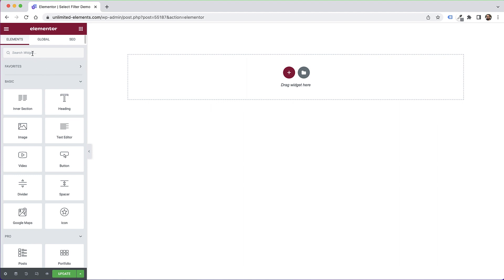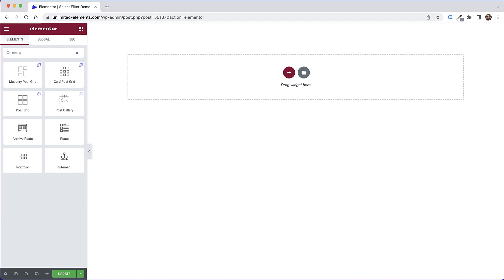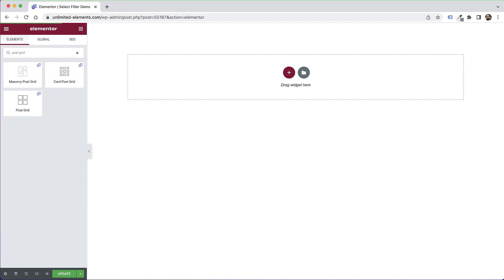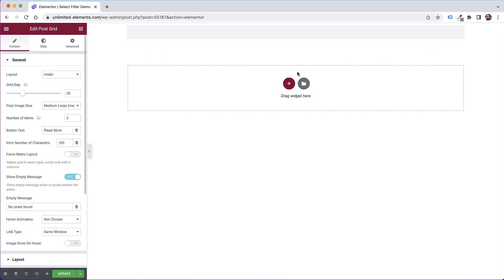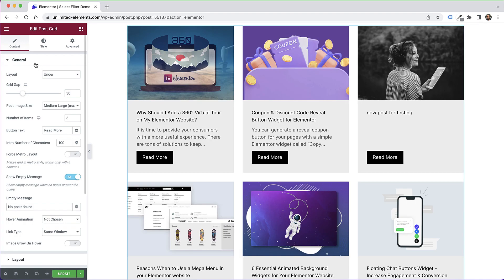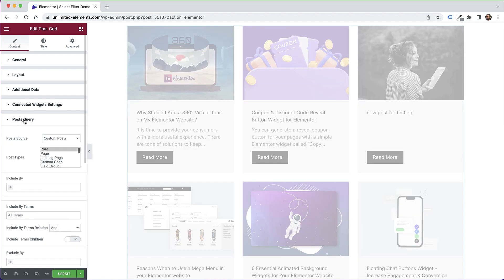Let's start off with the most common use case, which is adding a post widget. Inside of post widgets we have all sorts of options in Unlimited Elements — a post accordion, post tabs, post carousel, post timeline. Let's start with the most common, which is the post grid. Inside the post grid, jump into post query.